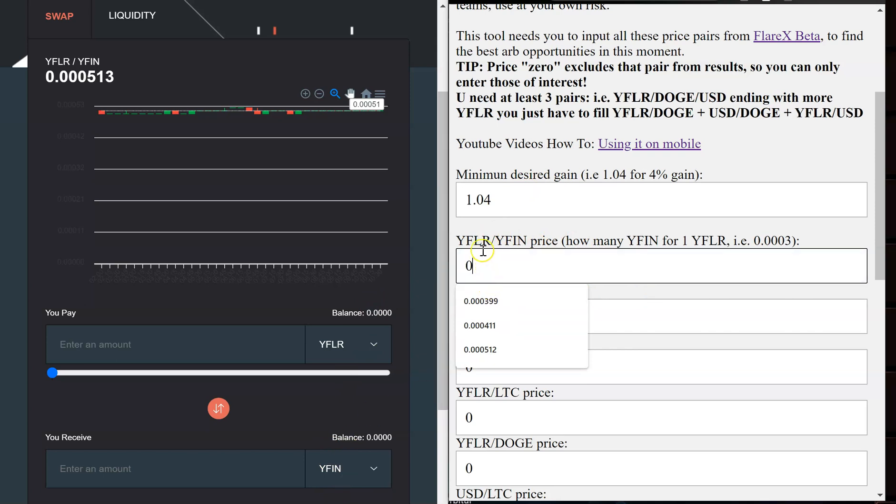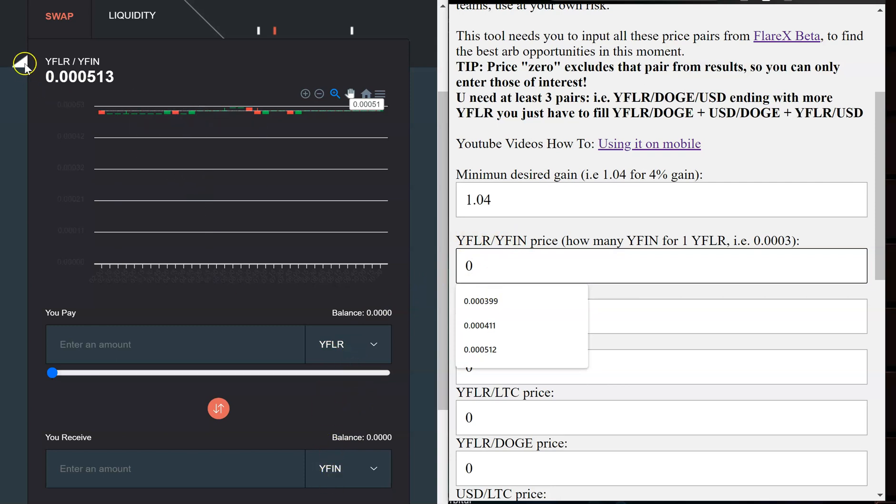Don't just say oh the application says there's higher swaps here I'm going to swap it. Do your homework, do your research, get a pen and paper if that's what it takes to write down the values to know what you have. All right so now I'm going to go ahead and fill everything out. We got YFlare, YFin. The way it shows here is the way you want it on here. So the first one slash last one. Then you're going to copy the value here.